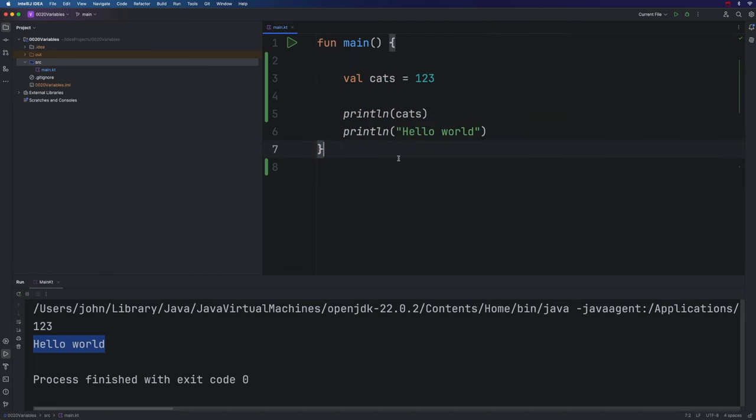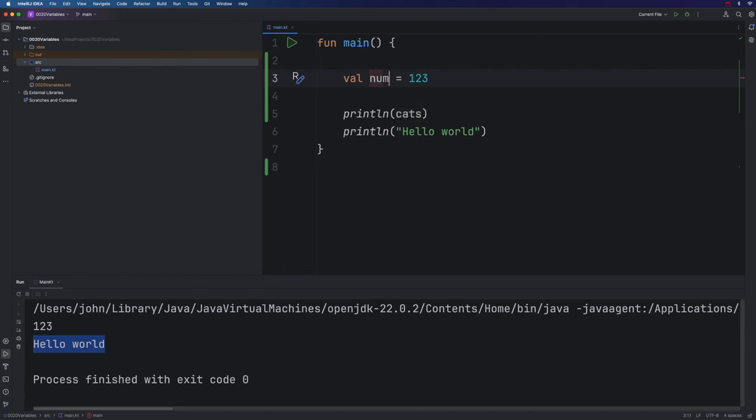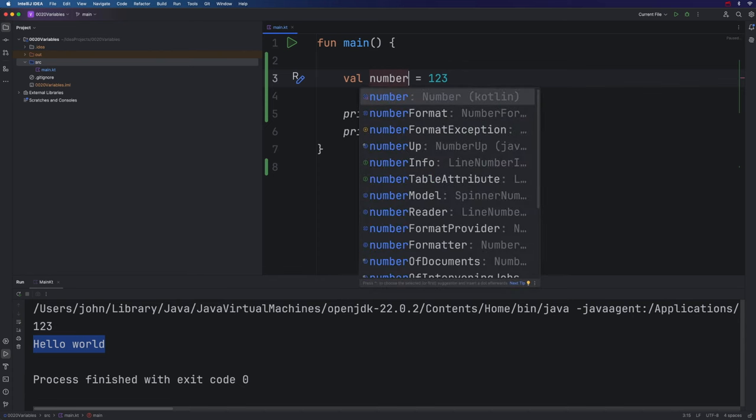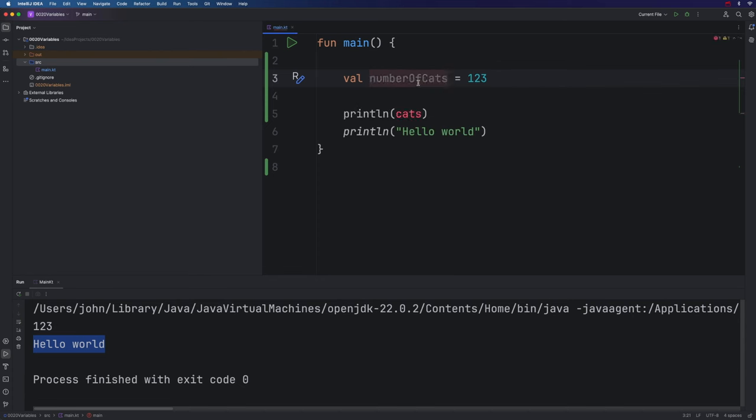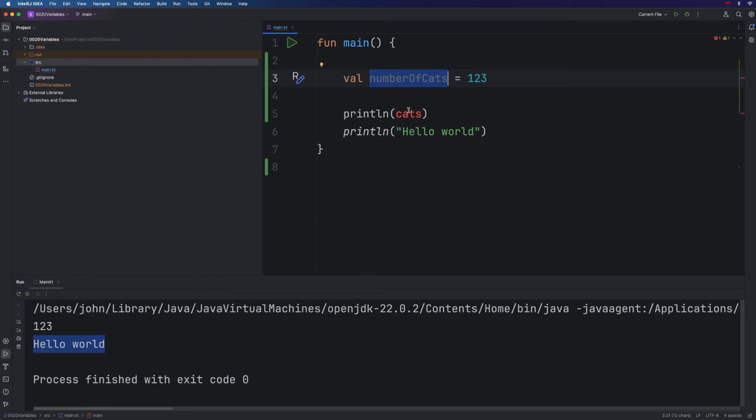Now variable names can be as long as you like within reason. And you should follow certain conventions in creating variable names. So typically in Kotlin, we're going to start variable names with a lowercase first letter. And if you have multiple words in there, you uppercase the first letter of each subsequent word. So suppose I want to call this numberOfCats. I can change that like this numberOfCats. And I uppercased O and C to make it more readable. Notice this has turned red because this is now wrong. So I'm going to change that as well.